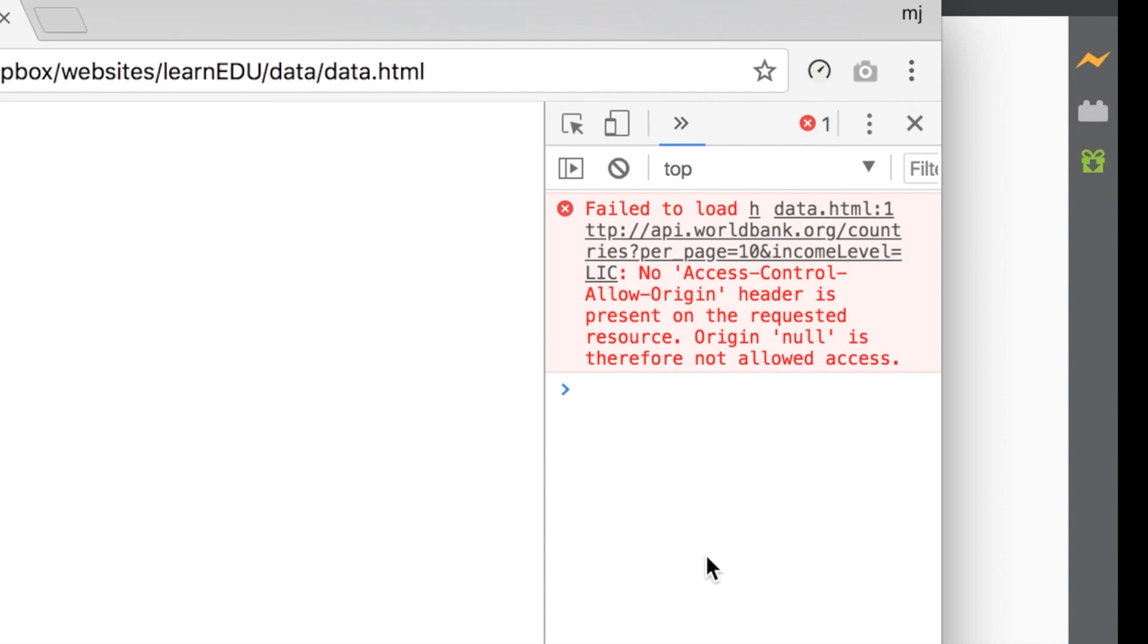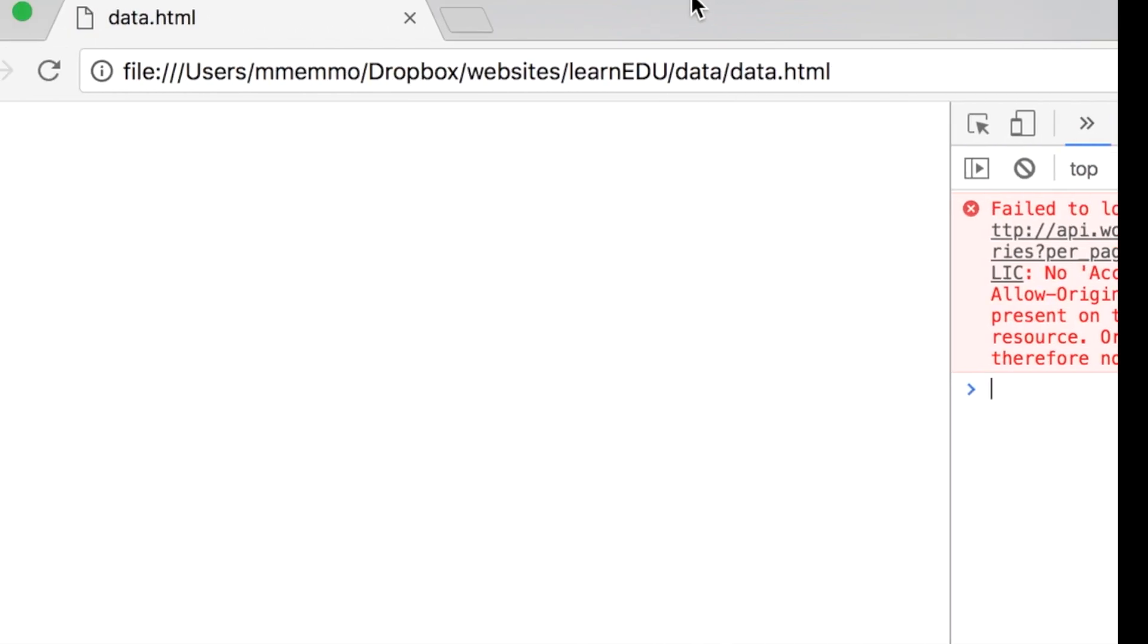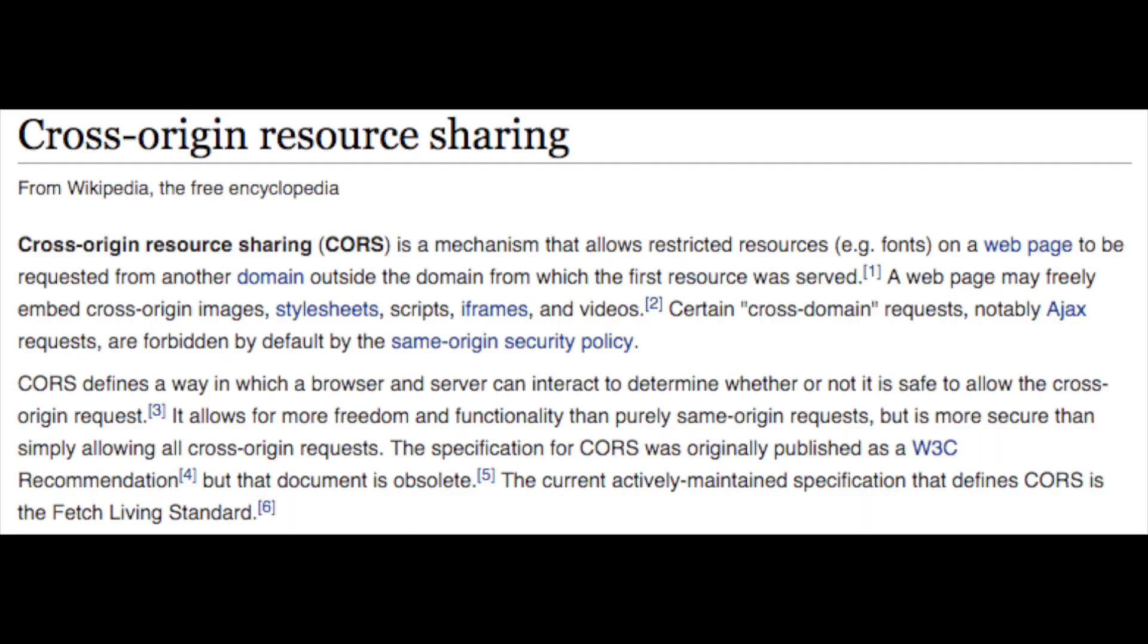This is related to the CORS sharing restriction that only allows you to really share images and cascading style sheets, but you don't get to really share more important stuff. And so that's why you get that error.